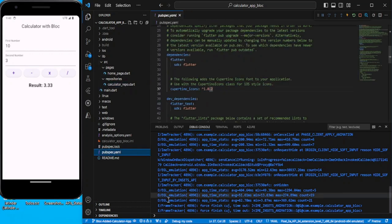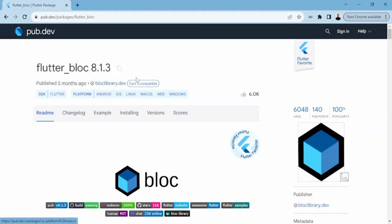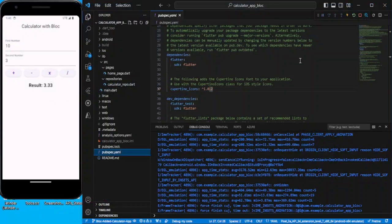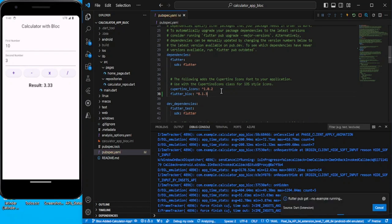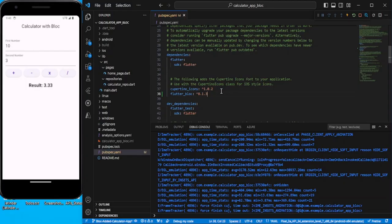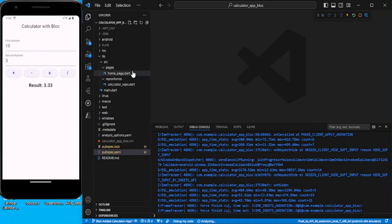Let's move to the BLoC now. First of all, let's add the dependency — copy this, paste it, and save it. Now let's create the blocks.